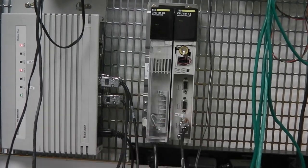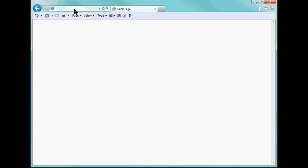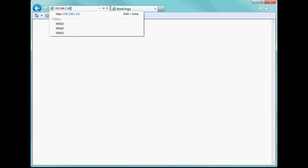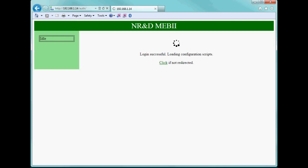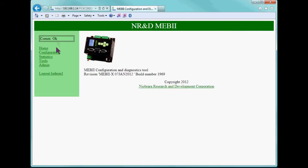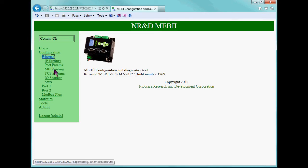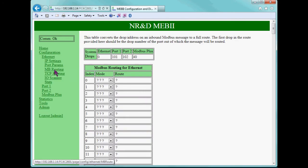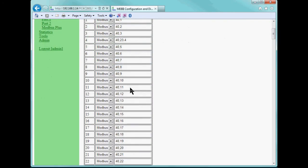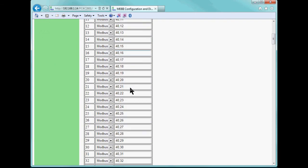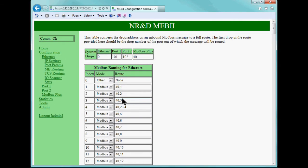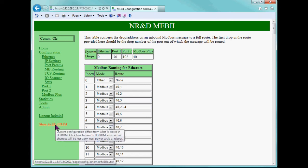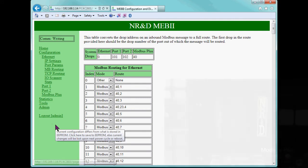As a final example, we will modify the setup of the system by adding another PLC to the network. This Quantum is located on the far side of the Bridge Plus at node 25. We will need to modify an entry in the Modbus routing table to access this PLC. We log into the web server of the primary MEB, next we open the Ethernet Modbus routing table. Now let's choose entry 25. The route needs to include the drop 23 for the Bridge Plus. After the entry is modified, the store to double EEPROM link will appear.